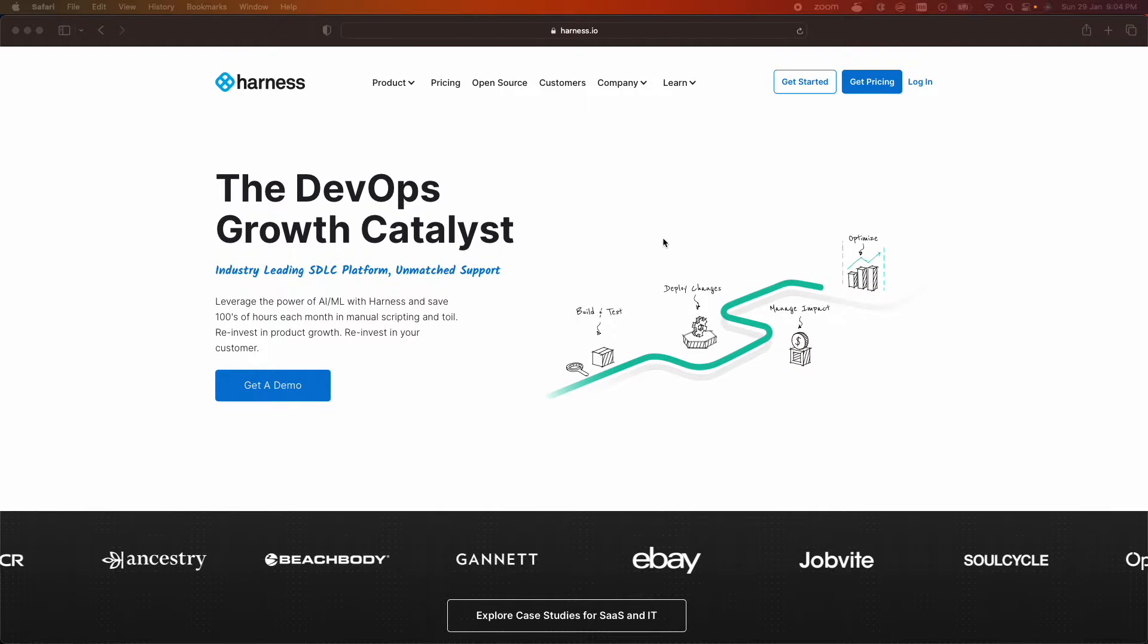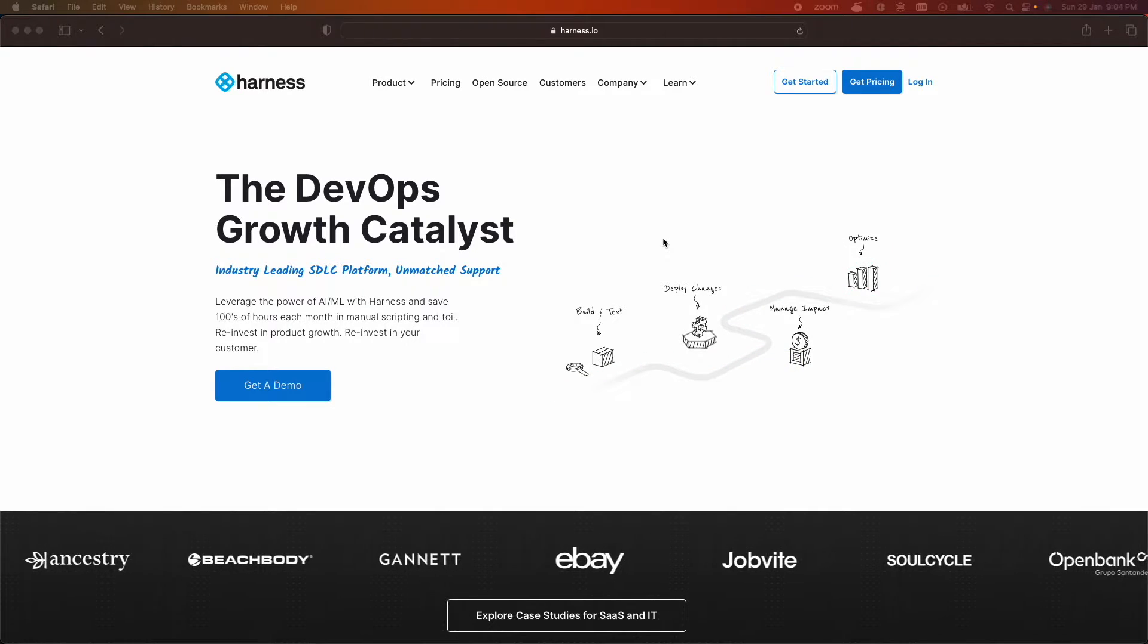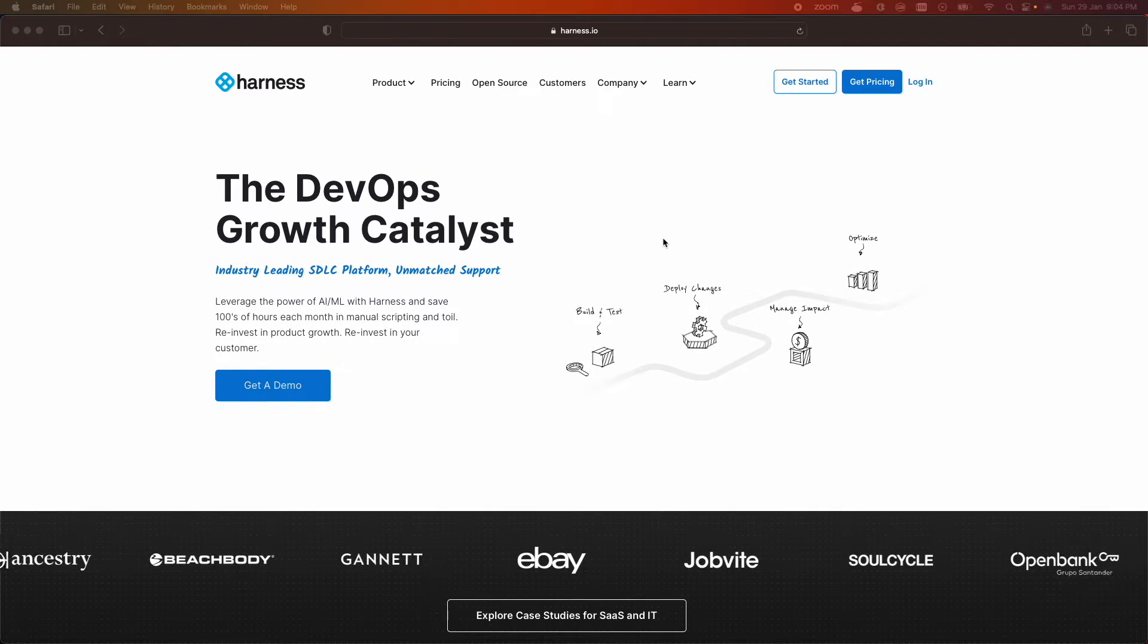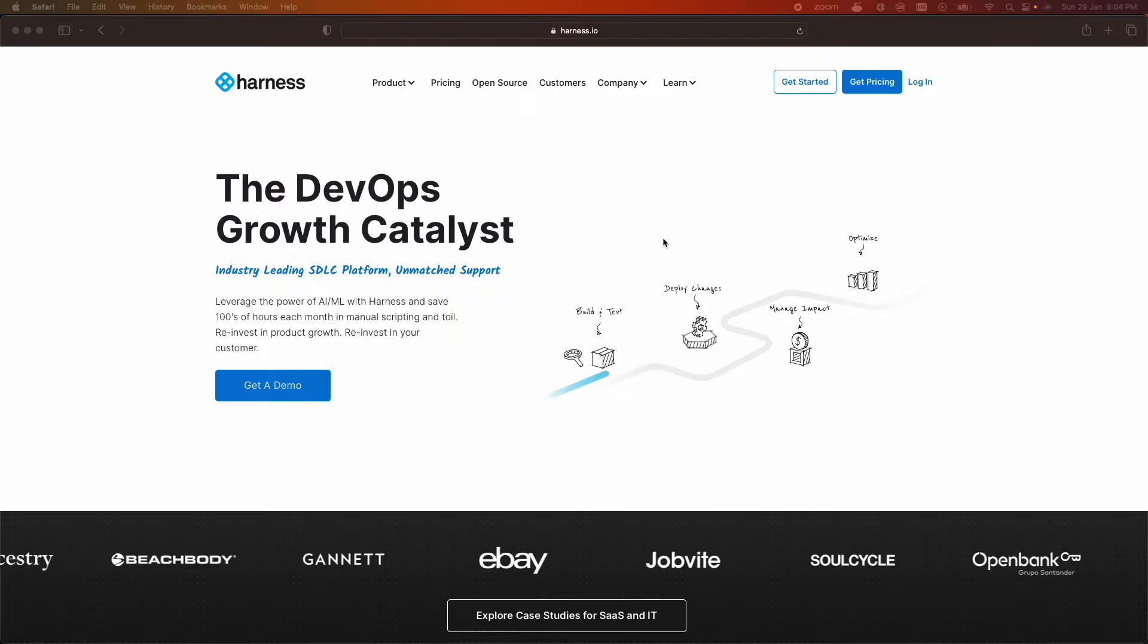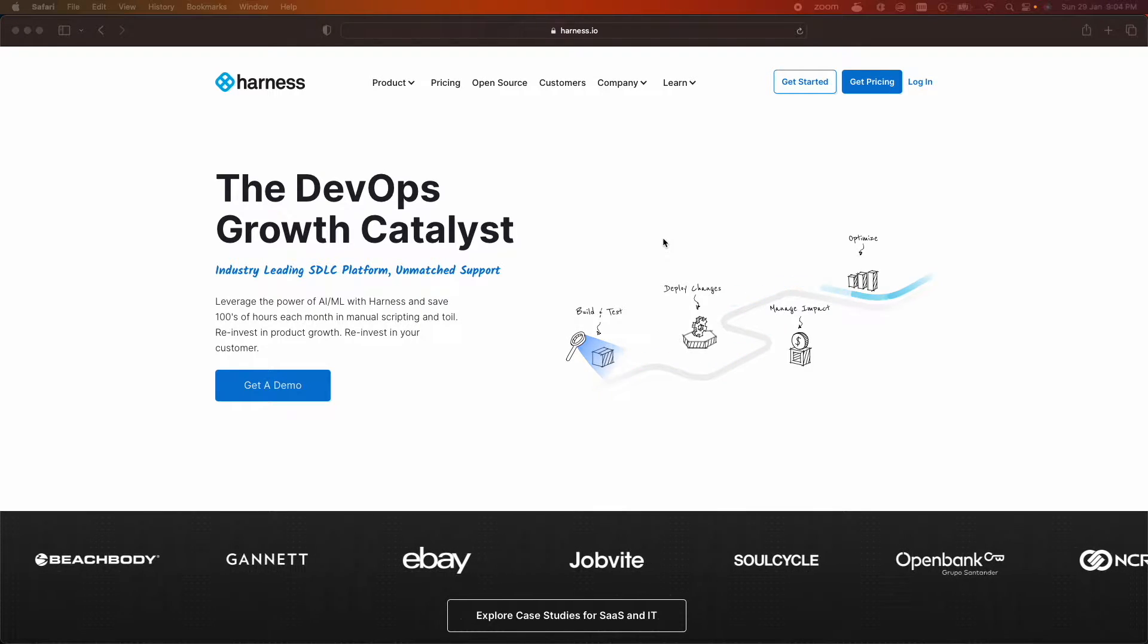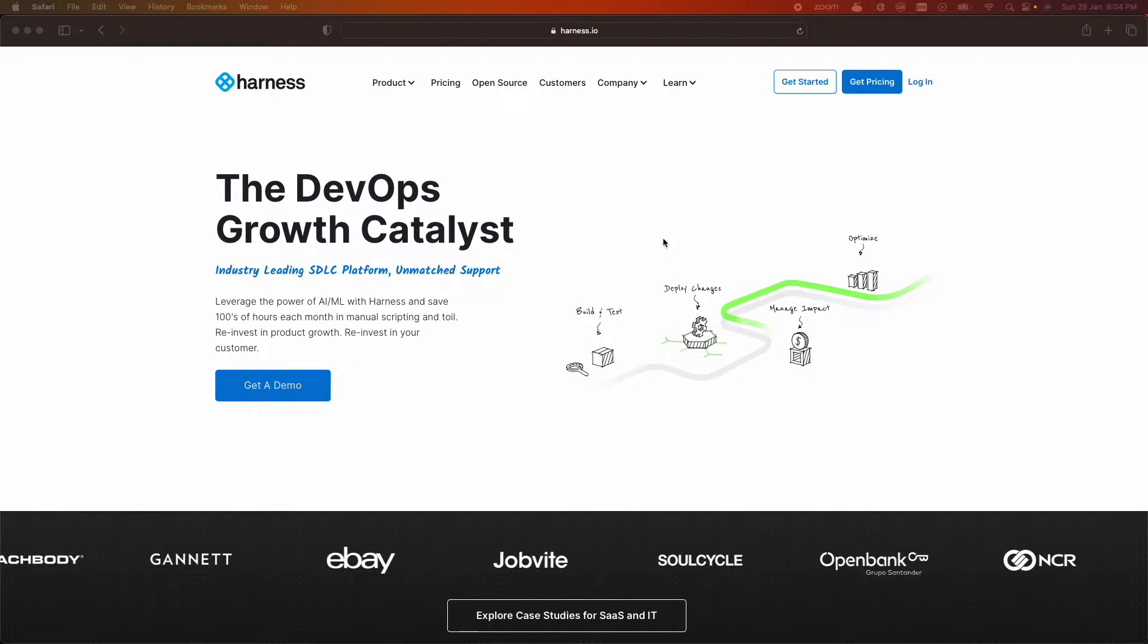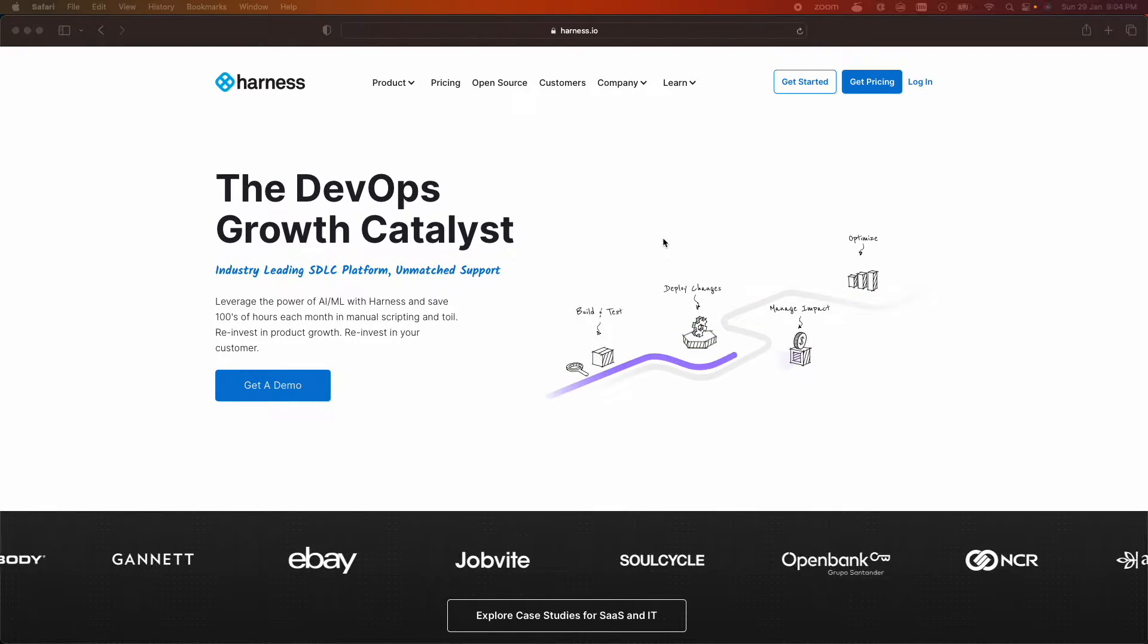CI/CD is the process of automating software development lifecycle from the initial code commit all the way to deployment, and using the right tool eliminates almost many of the human interventions.